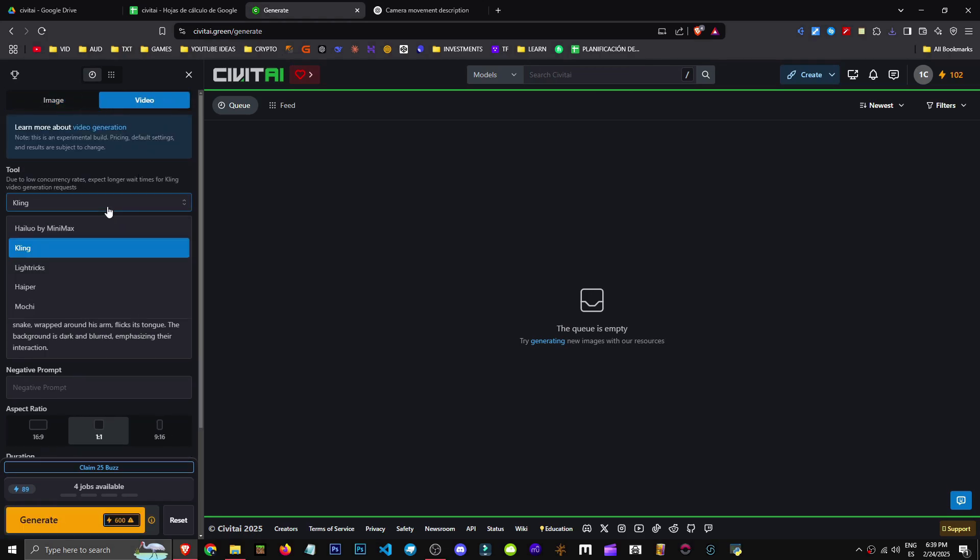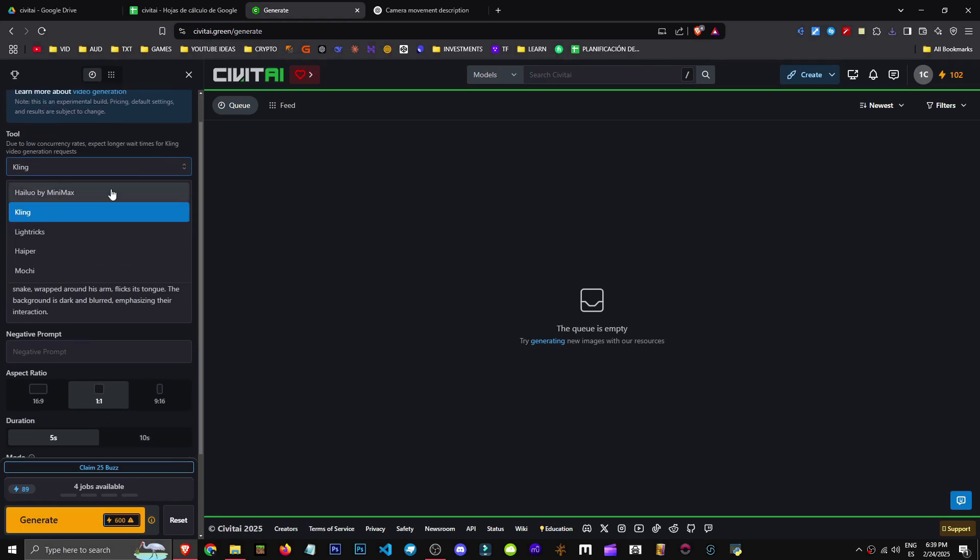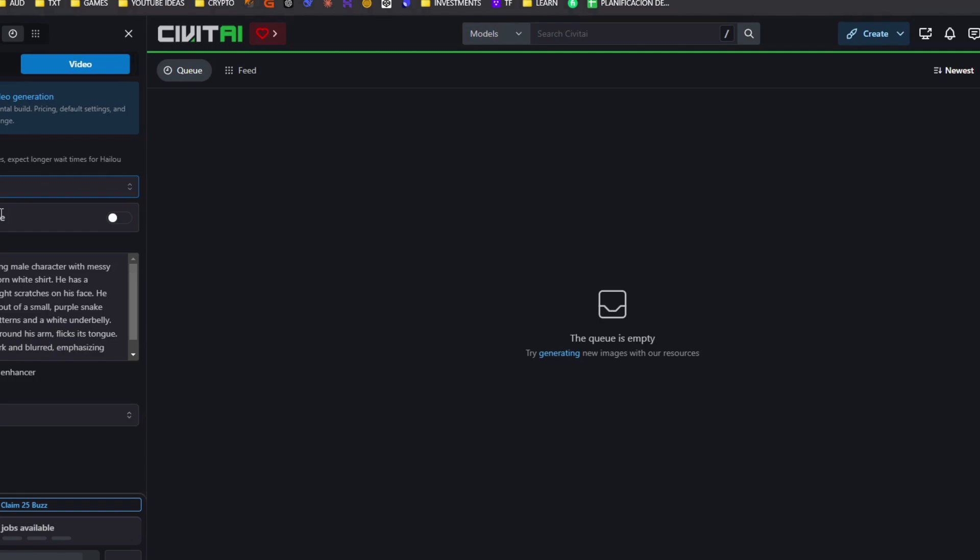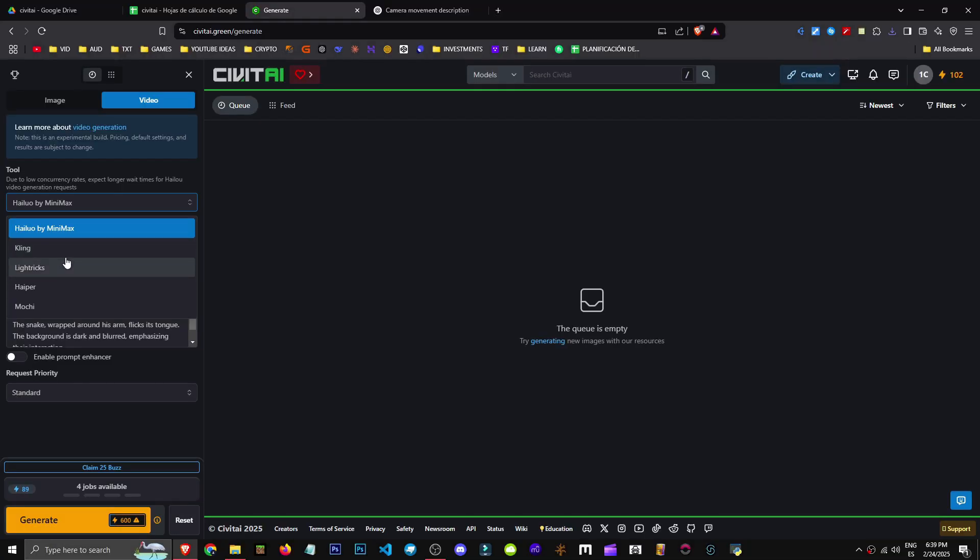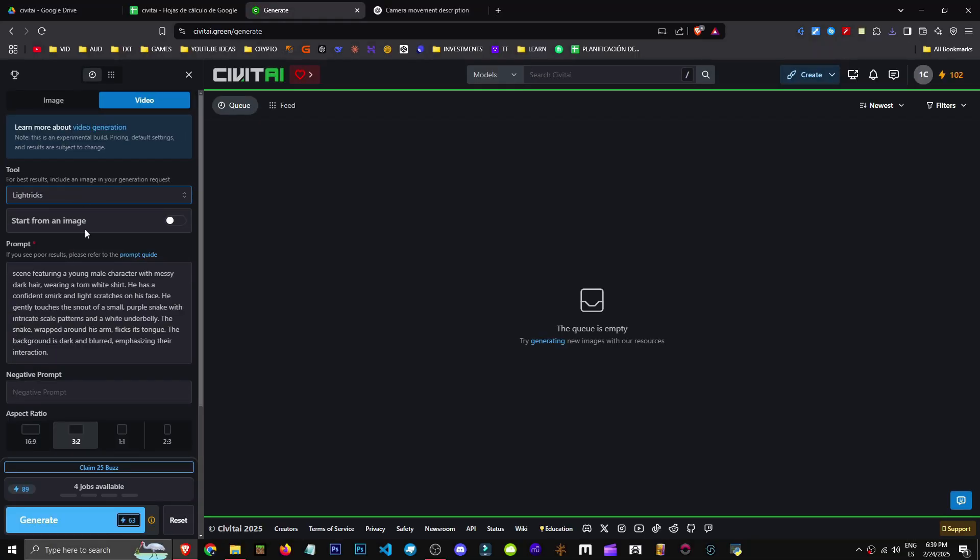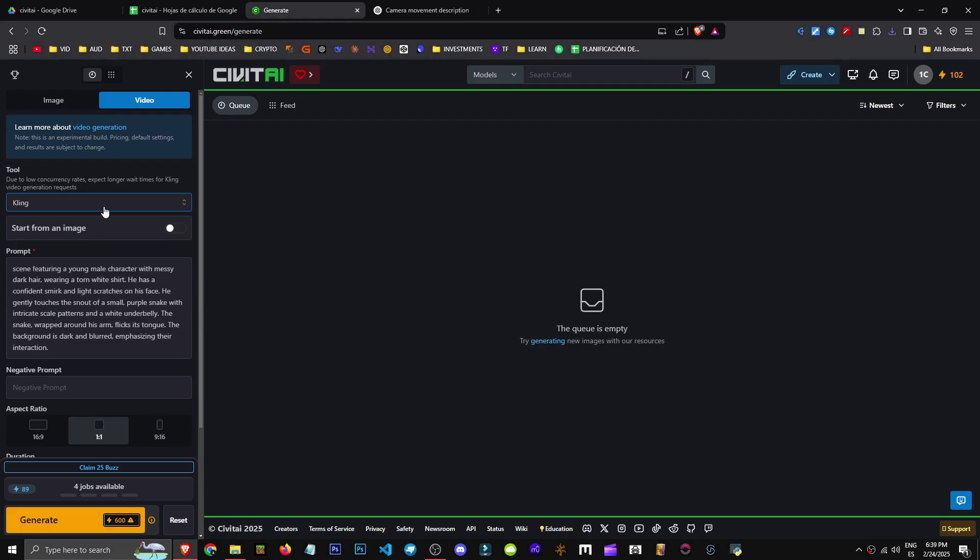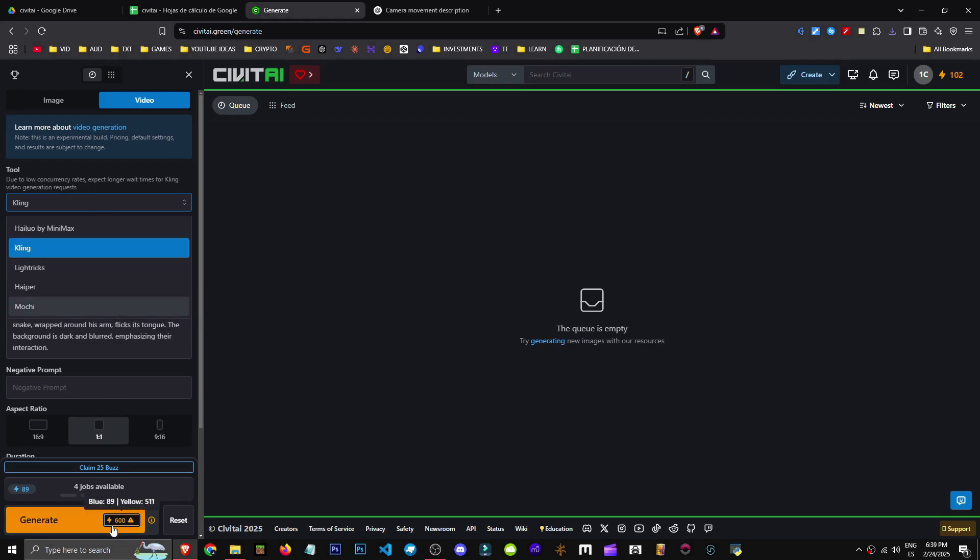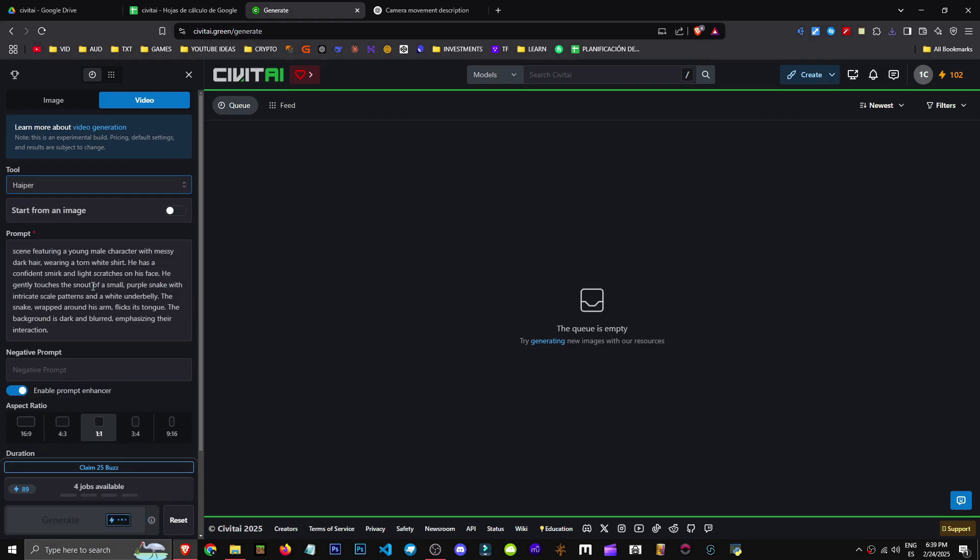Then we'll go to the Video section where we can choose the tool. As you can see, we have Hallow by Minimac, which works quite well, Lightrix which would be cheaper, we have Clink which I can't even afford.